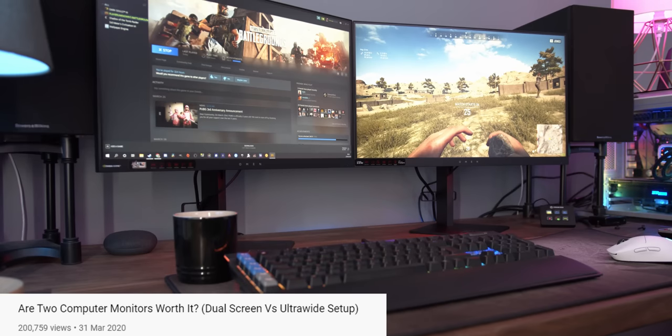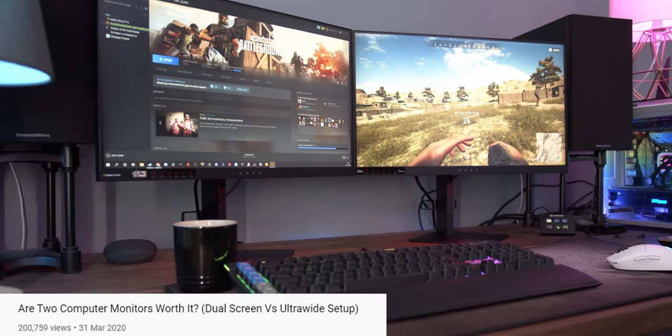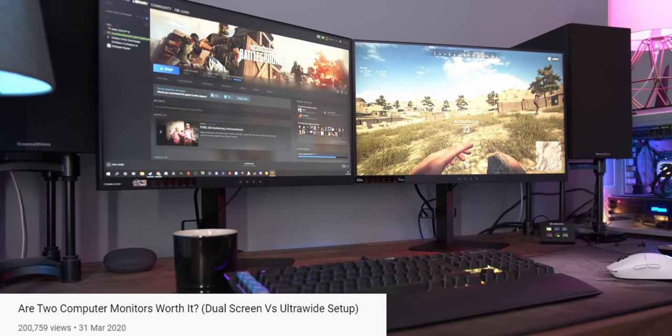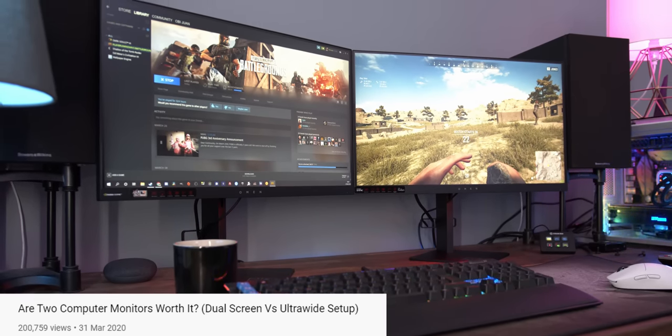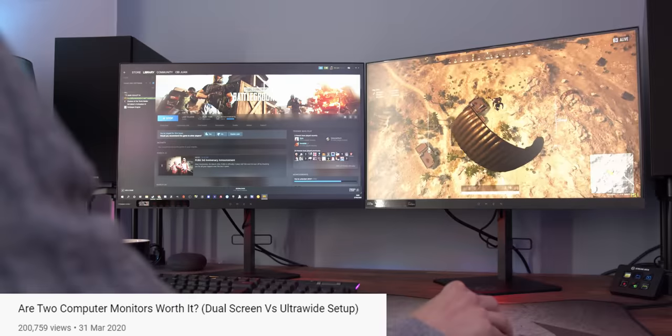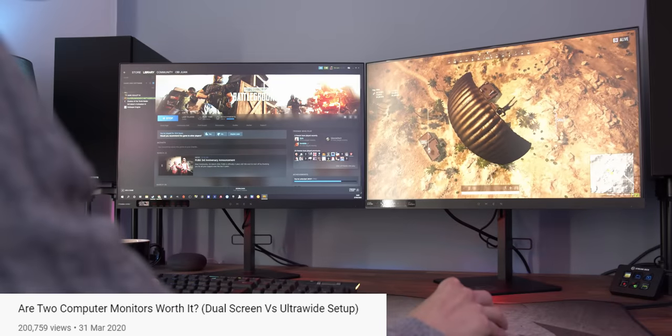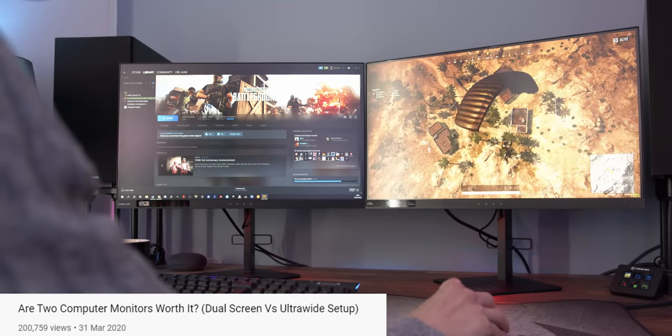I will leave links to all of these monitors down in the description below, so you can have a look at them in a little bit more detail. And if you're feeling like a little bit more PC-centric, then why not check out a video that goes through whether two screens are actually worth it? Thank you so much for watching this one though, I really appreciate it. Please hit the like button if you've enjoyed it, it really does help out. But thank you so much, don't forget to get subscribed, check out more content, and I'll see you in the next one.